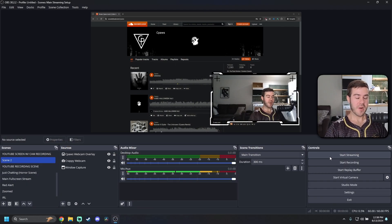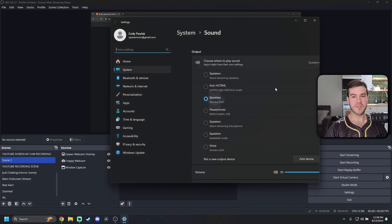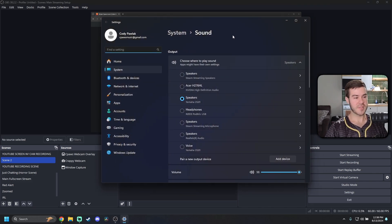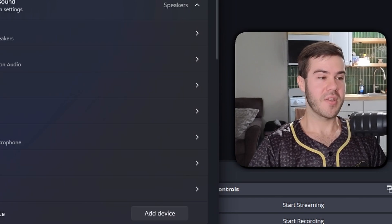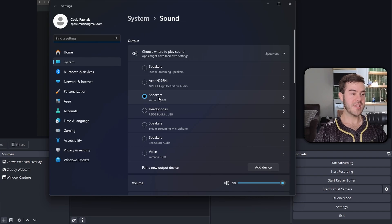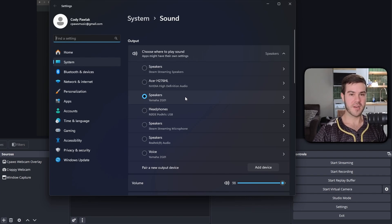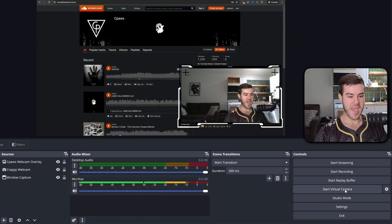To double-check which audio device you're using on Windows, go to the little speaker icon in the taskbar, right-click it, and go to sound settings. On Mac you'll need to find wherever your sound is located — I'm sure there's a Reddit thread if you're struggling. Here you can see the Yamaha ZG01 speakers are set as the output, which confirms we're using the right speaker.